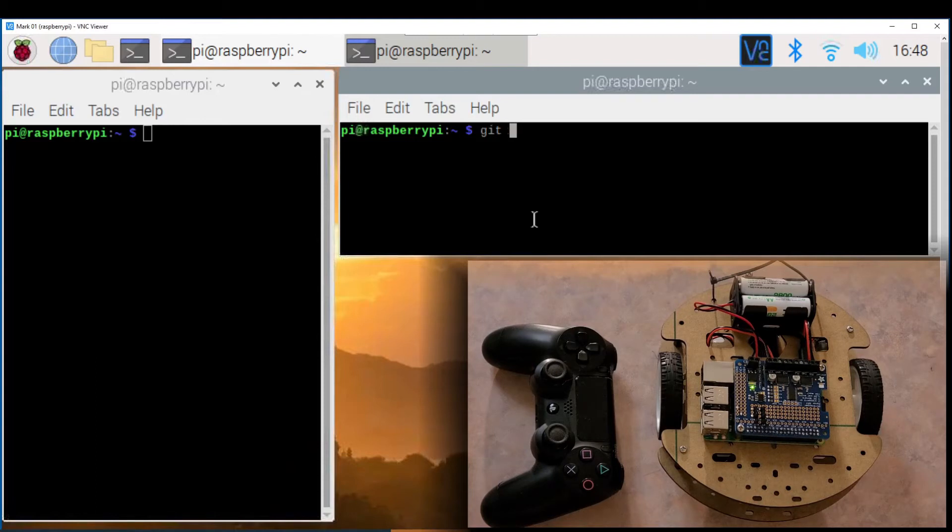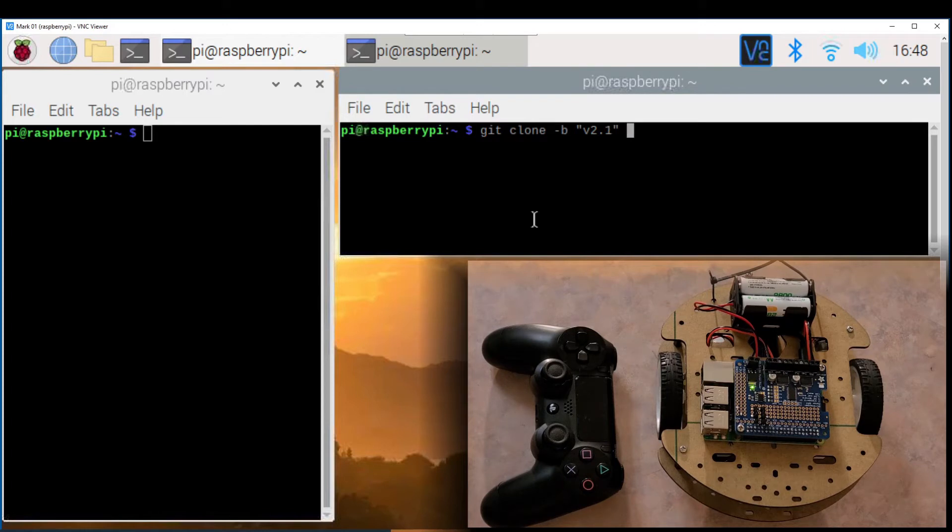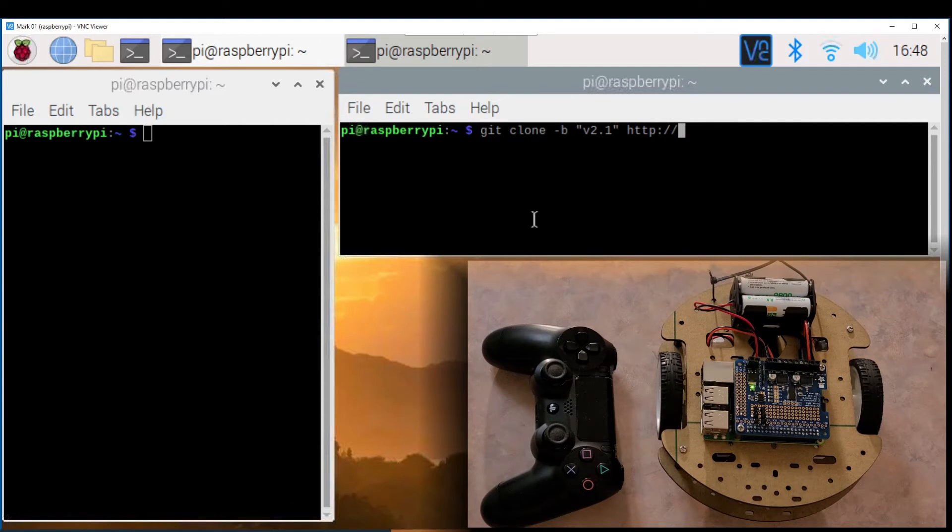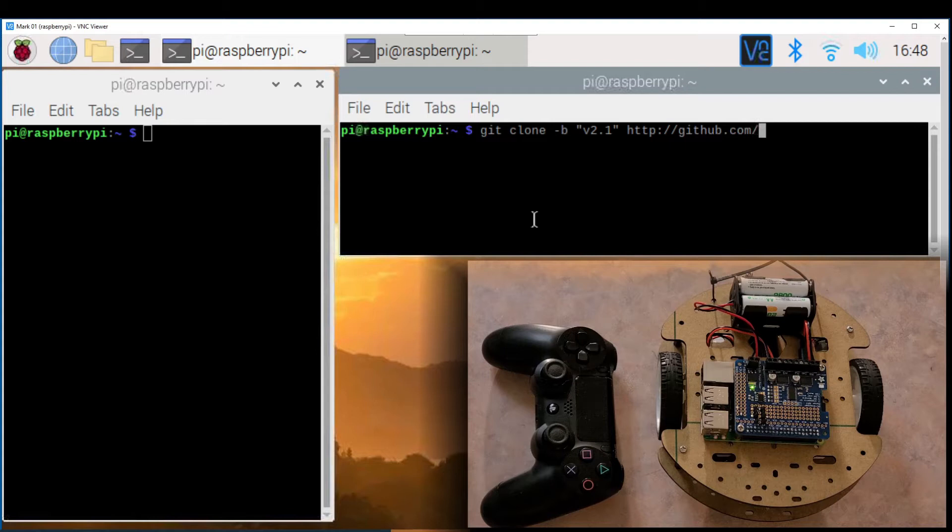But first let's download the project folder in the Raspberry Pi with the command git clone minus b, v2.1, and the project github link. You can find this command in the description.